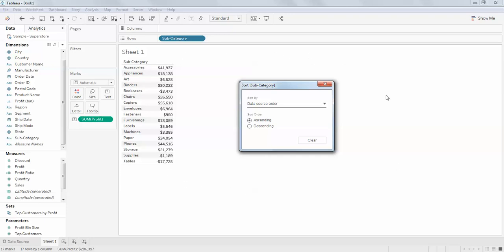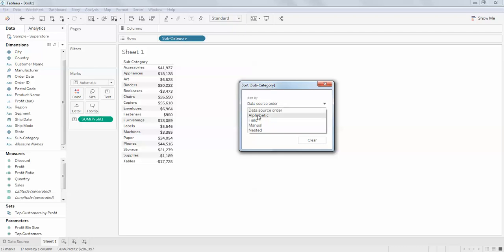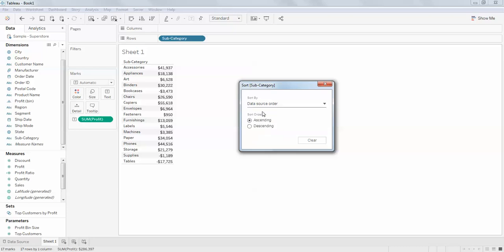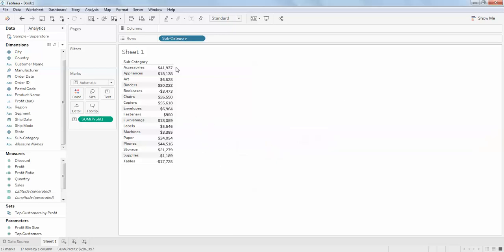The order of showing the data is nothing but data source order. In most cases, don't get confused that the order of data source and alphabetic order will be the same in the first place. This is called data source order.